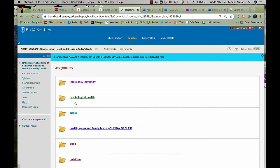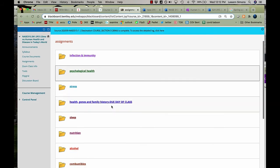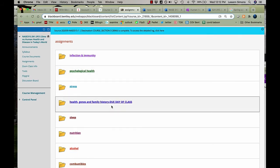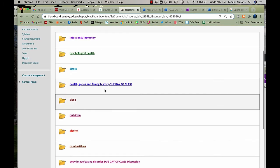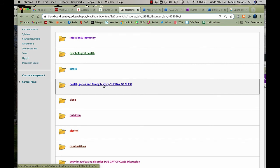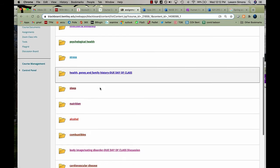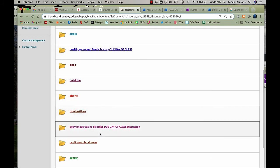And here are the different assignments for most of the topics that we're covering. So I said everybody has to do the family tree, which is part of health genes and family history, as well as the eating disorder collage when we discuss body image and eating disorders.